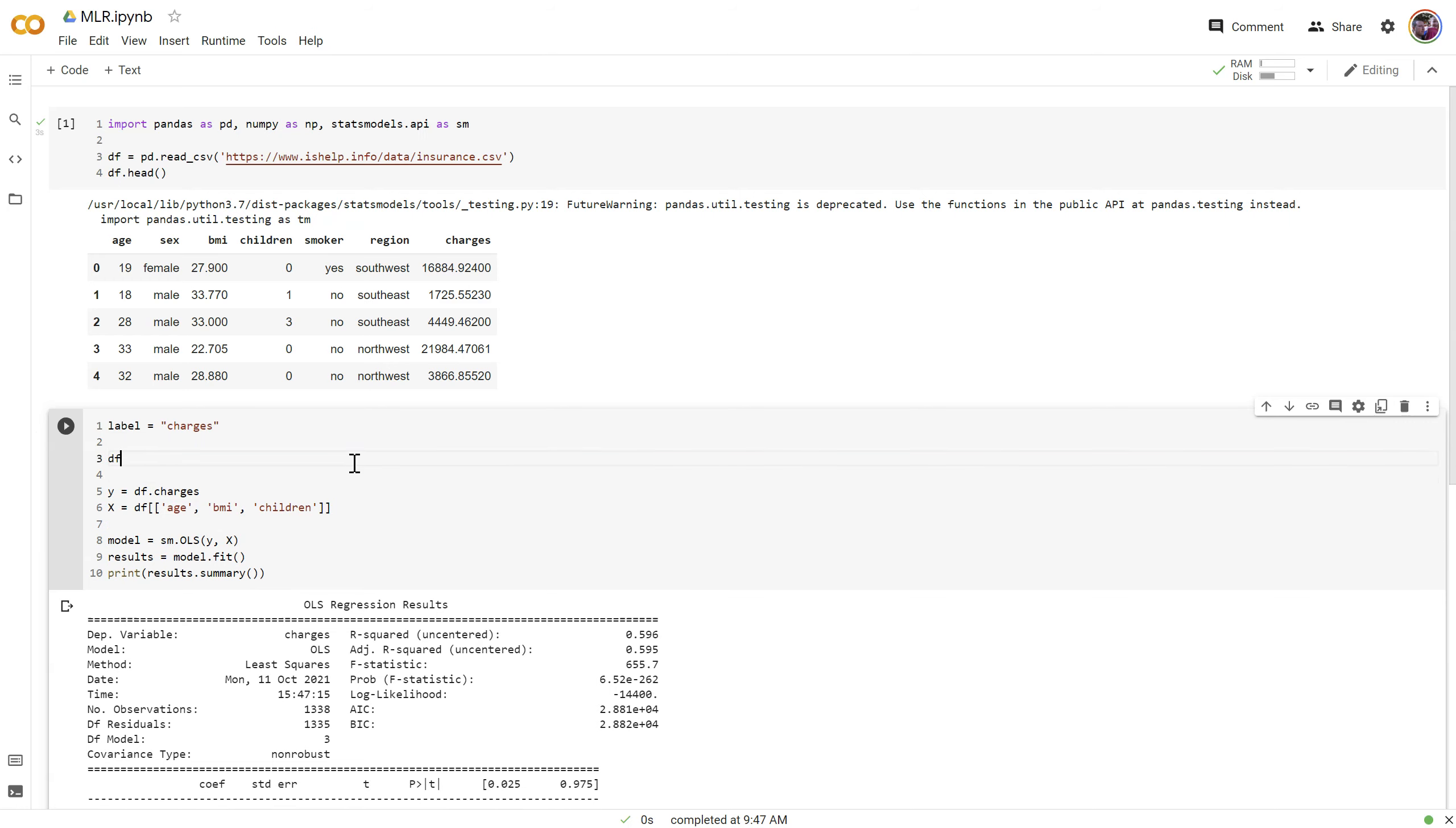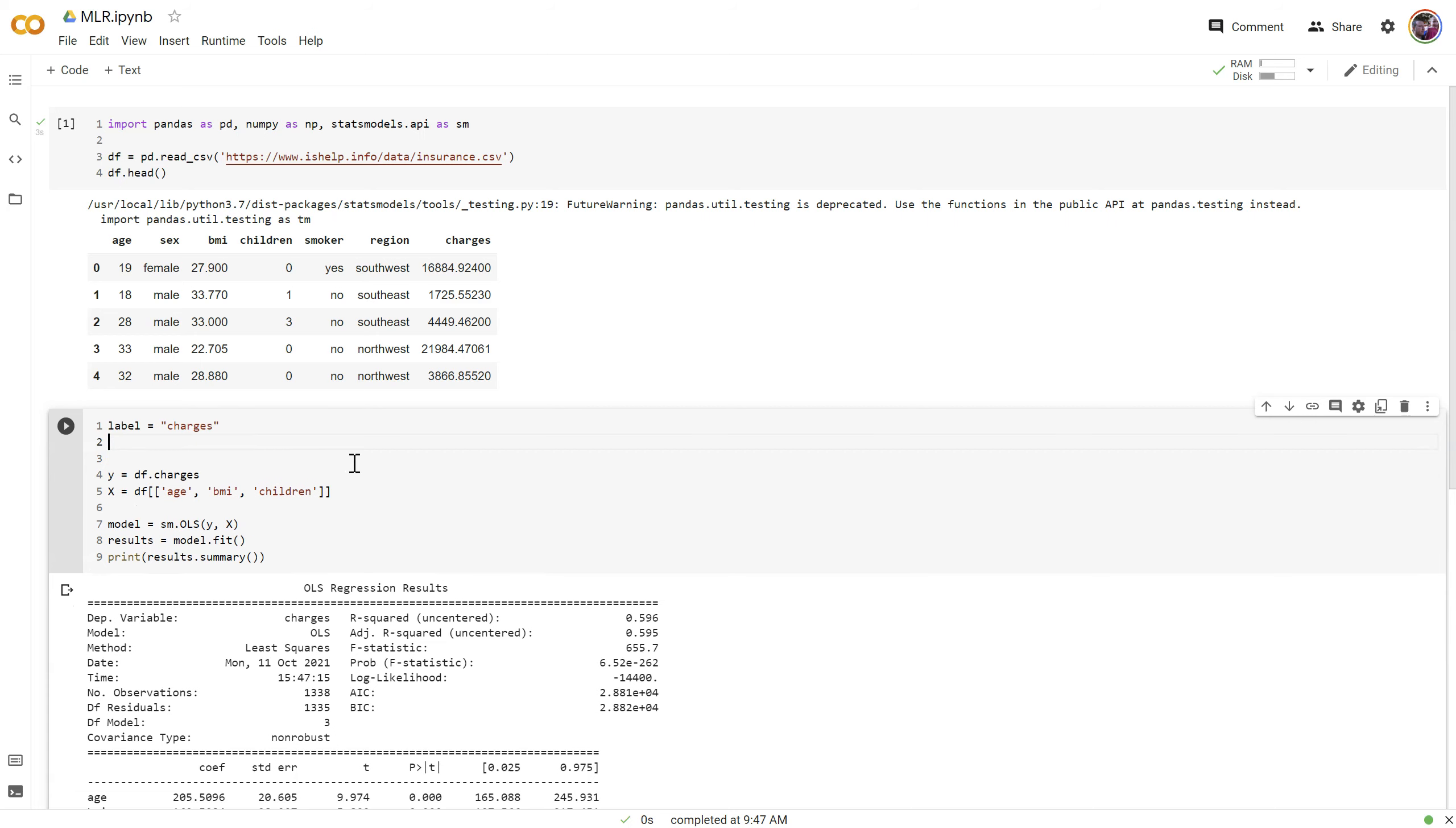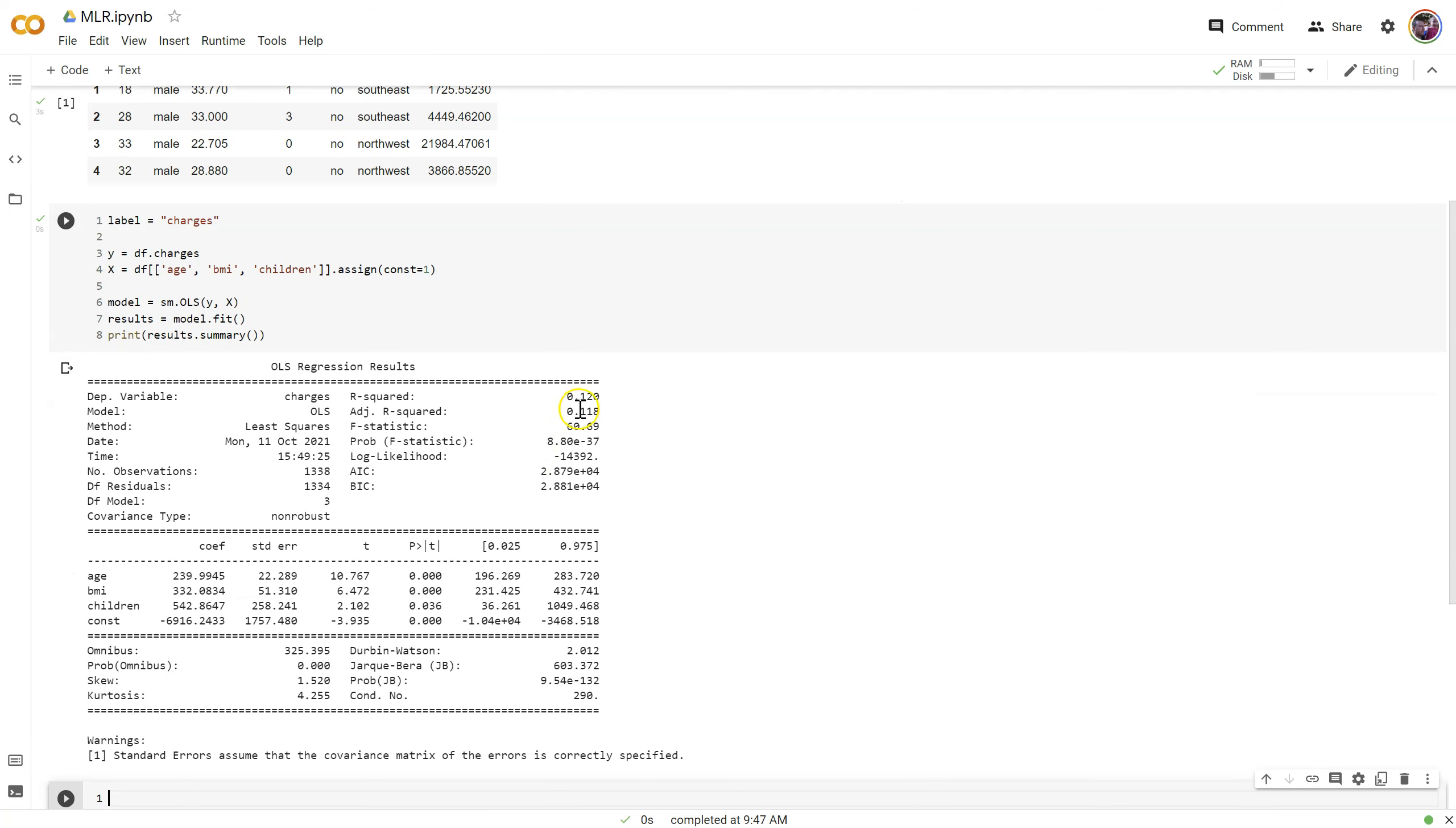We can do that a couple different ways. We can say df const equals 1. That would work, but Pandas doesn't like that technique quite as much anymore and gives us warnings occasionally. Another quick way to do that is just to say assign const equals 1, right here at the end of our x variable list. So it's not adding this column in the original data frame. It's just adding it to this x variable, and it'll be a column called const of all ones. So run that again.